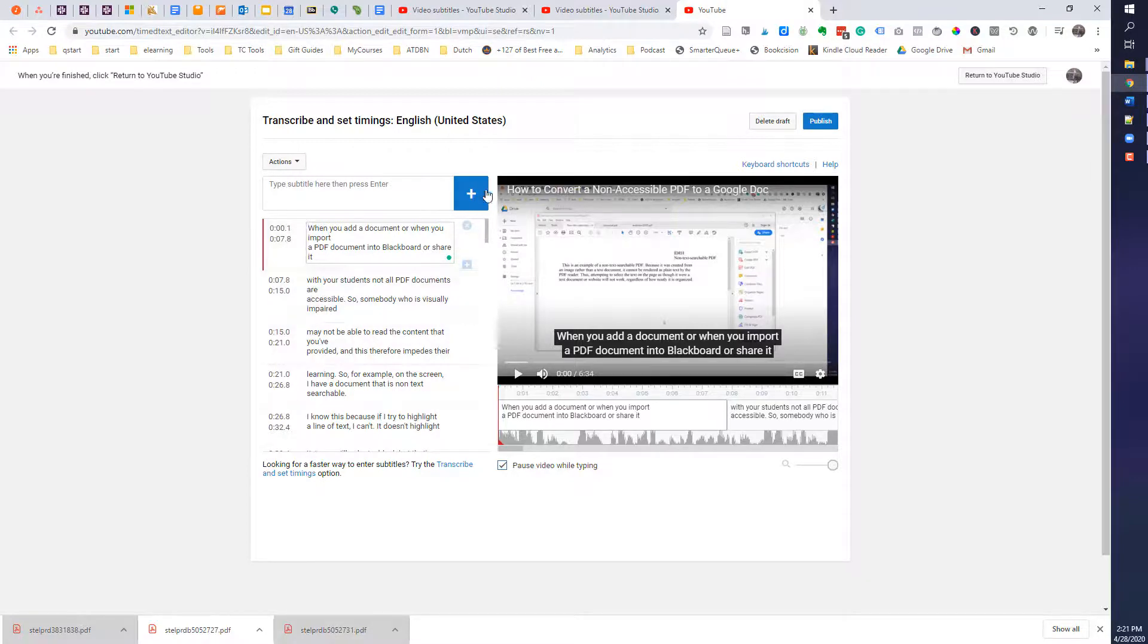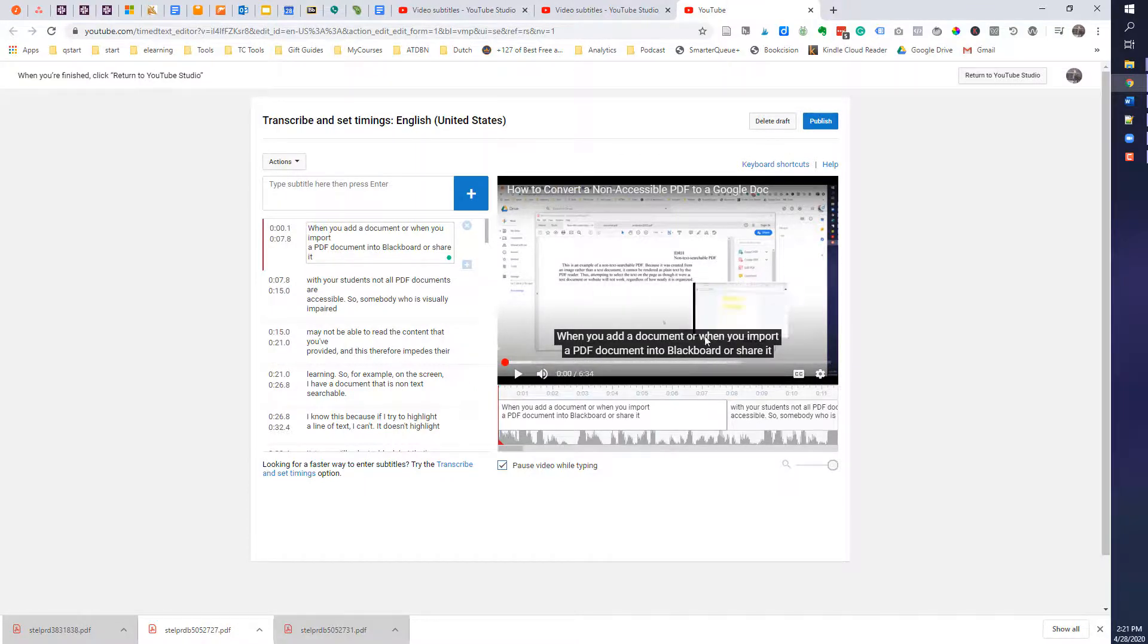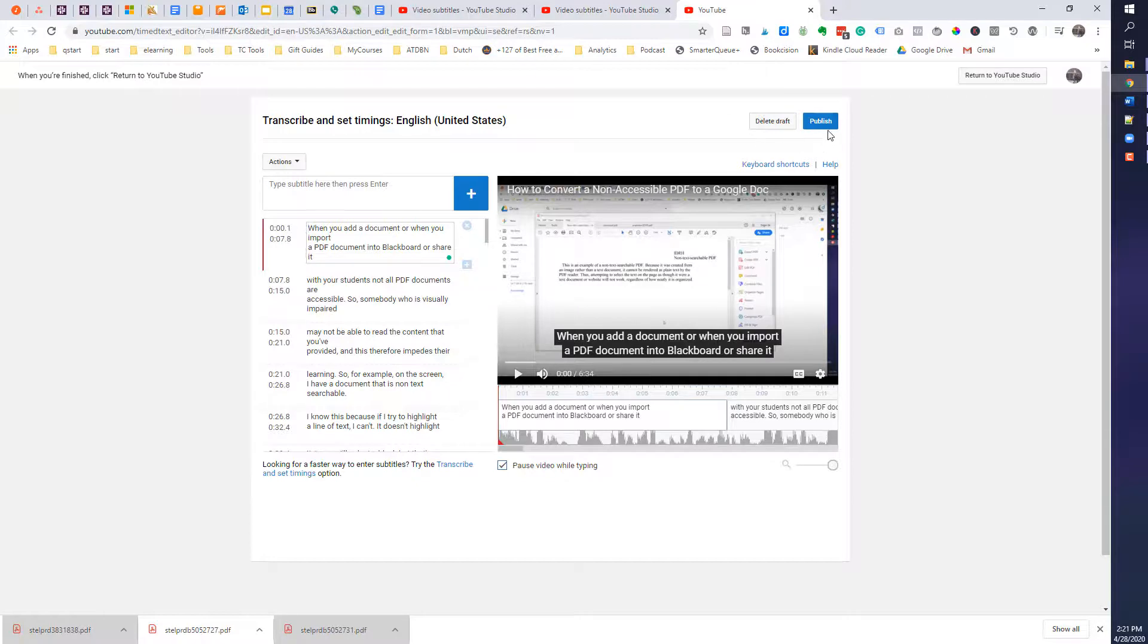So everything should be good to go. You can test it by running the document to see if it is transcribed or closed caption correctly. But once you are done, just go ahead and click on publish.